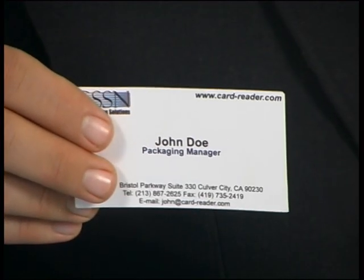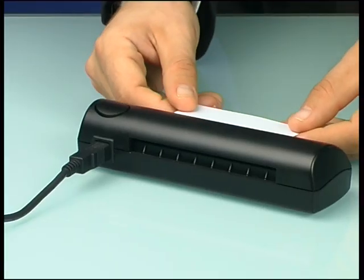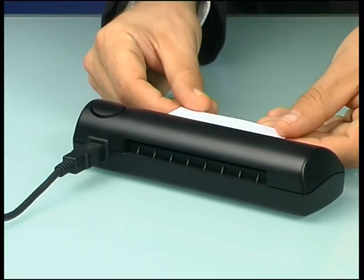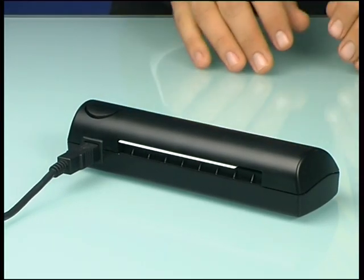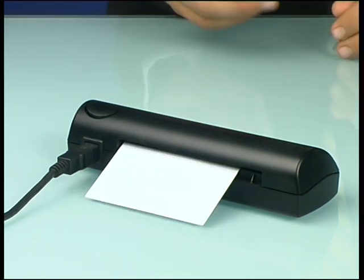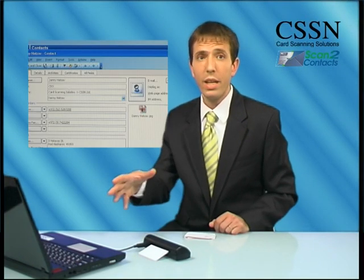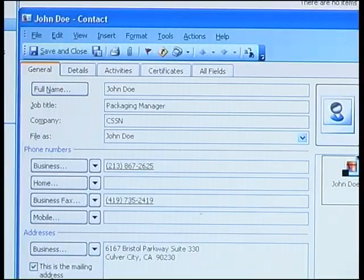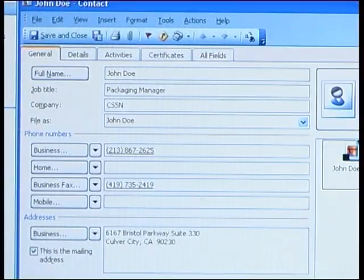Simply place any business card — just like this one — in the System Scanshell 800NR Compact Card Scanner. And that's it. The card is automatically scanned and the information is extracted from it by Card Scanning Solutions' unique optical character recognition technology — that's OCR. Now all the extracted data automatically populates the relevant text fields of a new Outlook contact record.